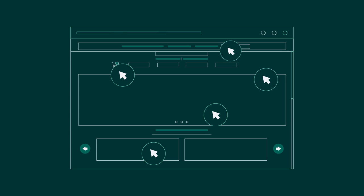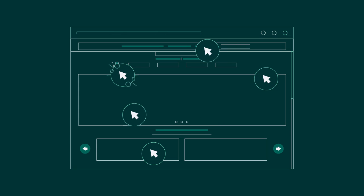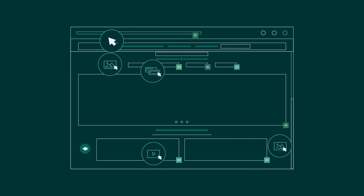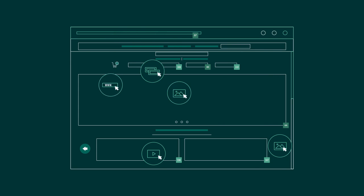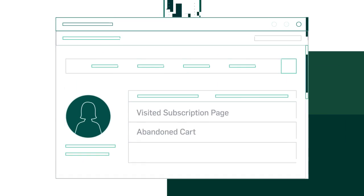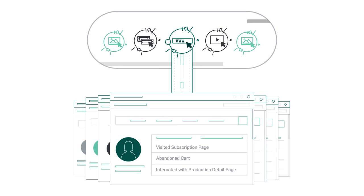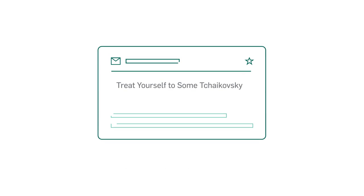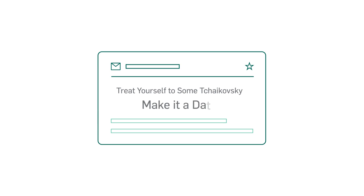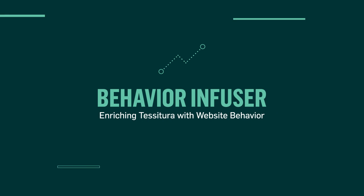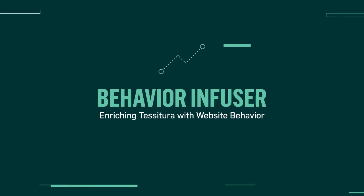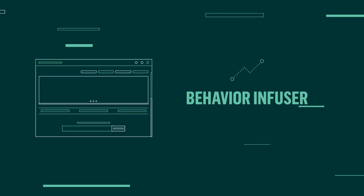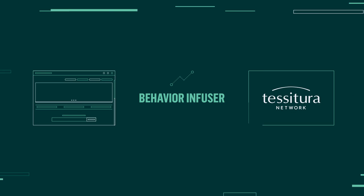The rest of your visitors leave critical breadcrumbs about their interests or what they'd like to purchase. What if you could capture and store these breadcrumbs and use them to send personalized marketing campaigns using Tessitura? Introducing Behavior Infuser, the link between your website and Tessitura.